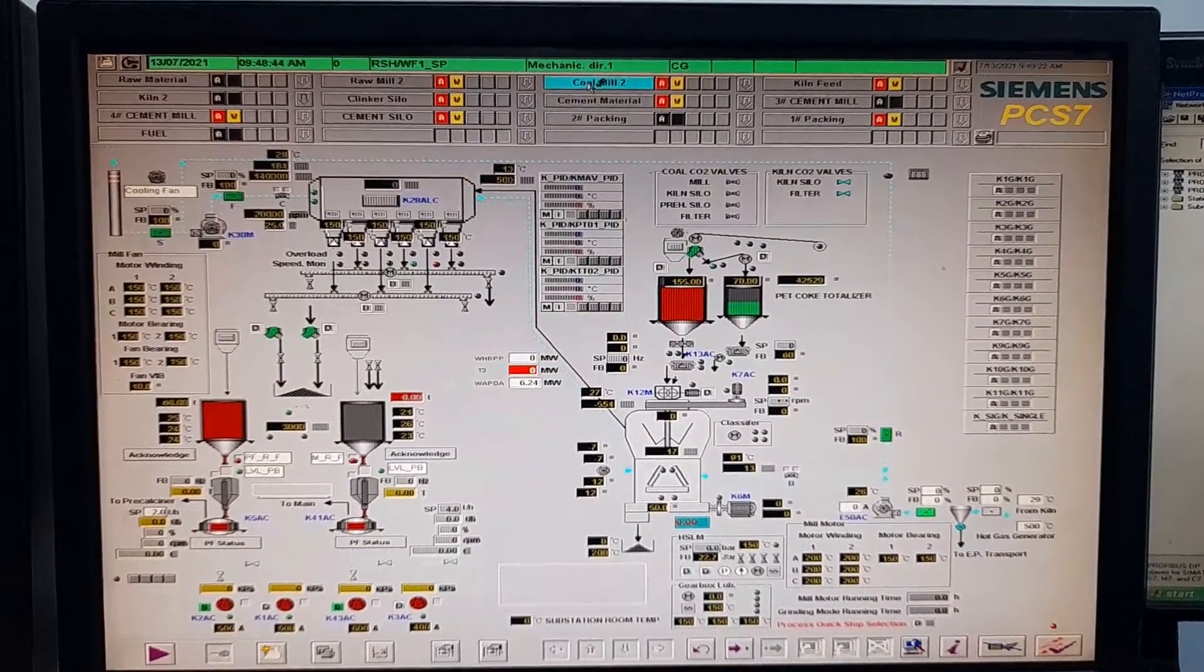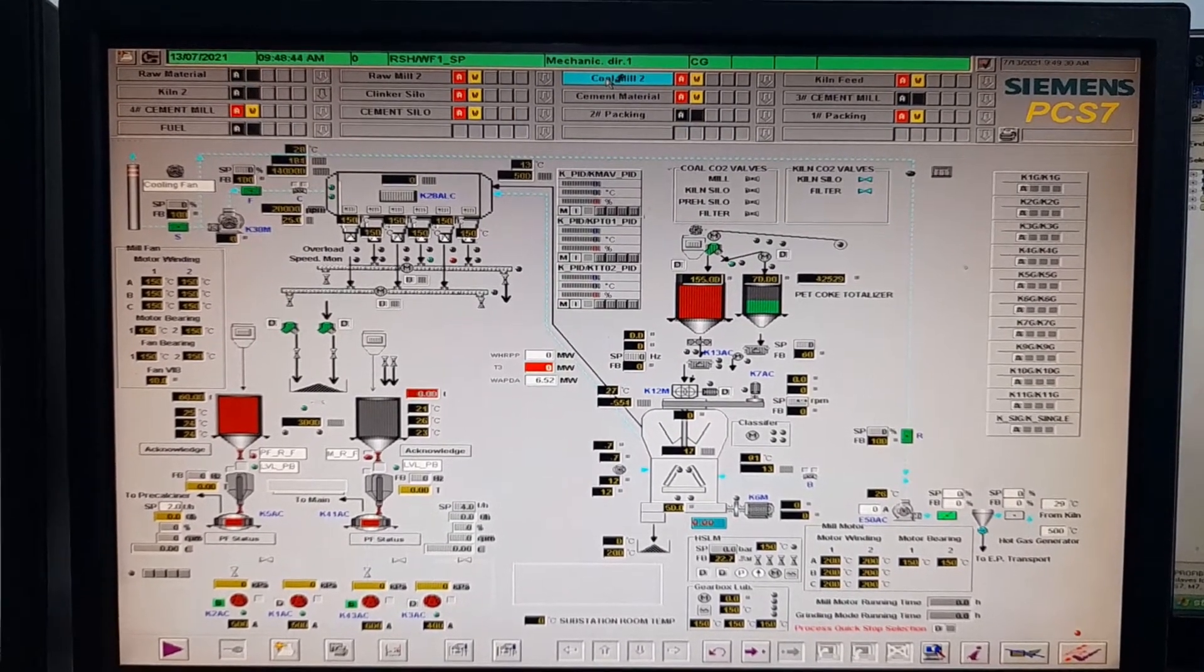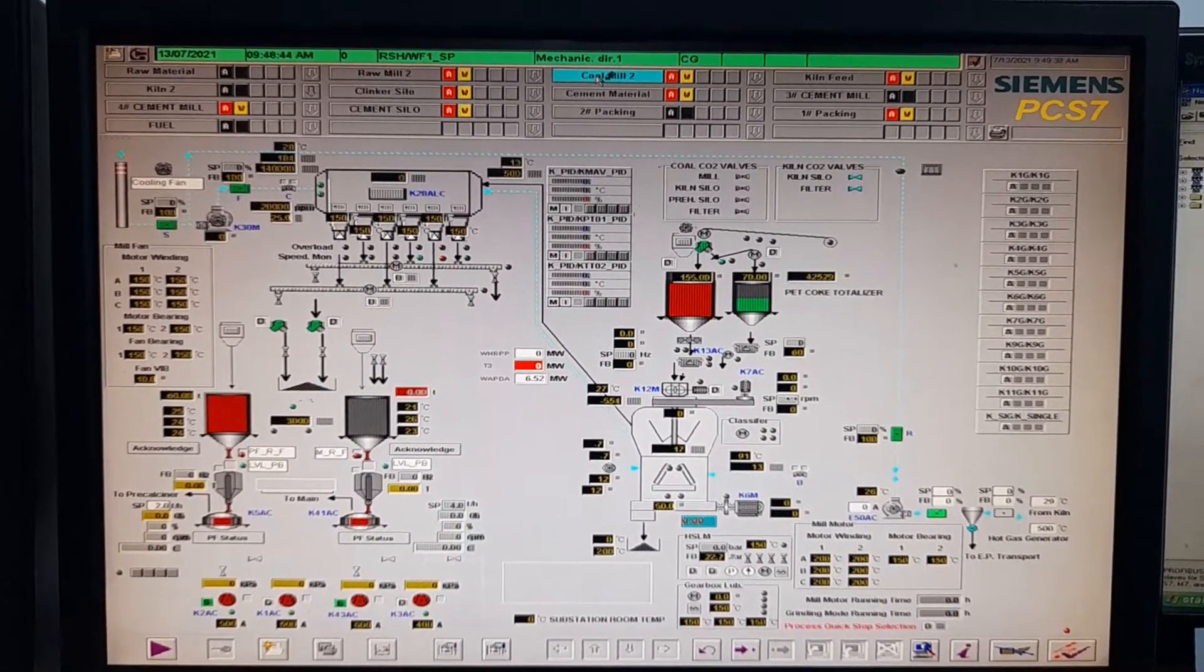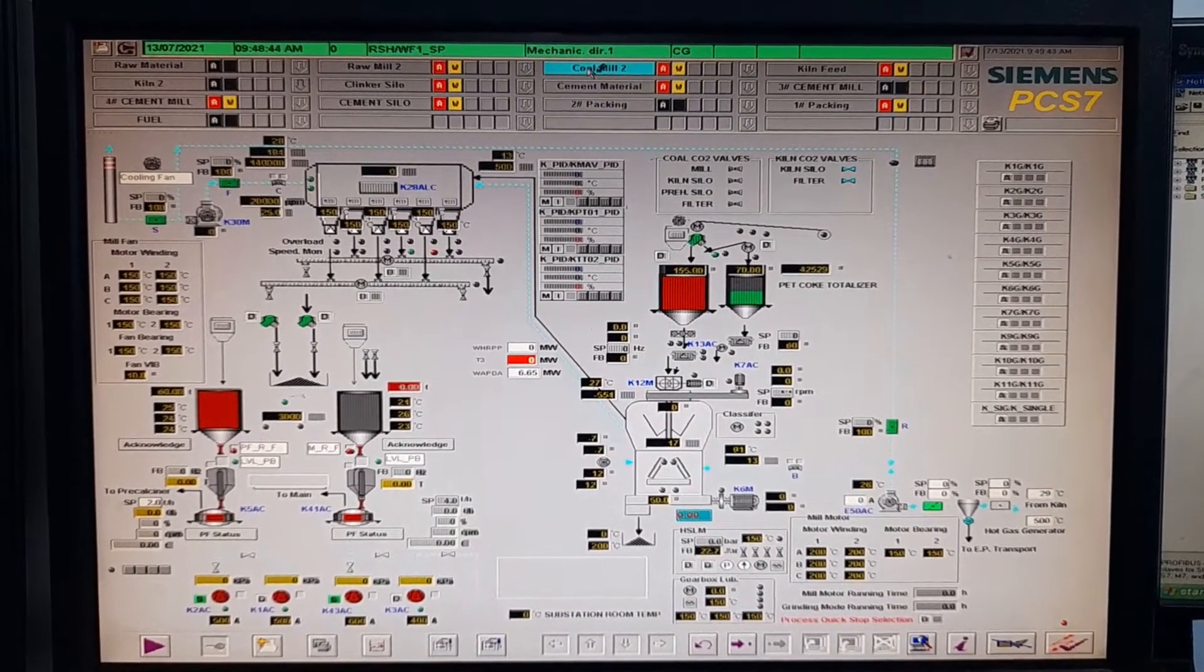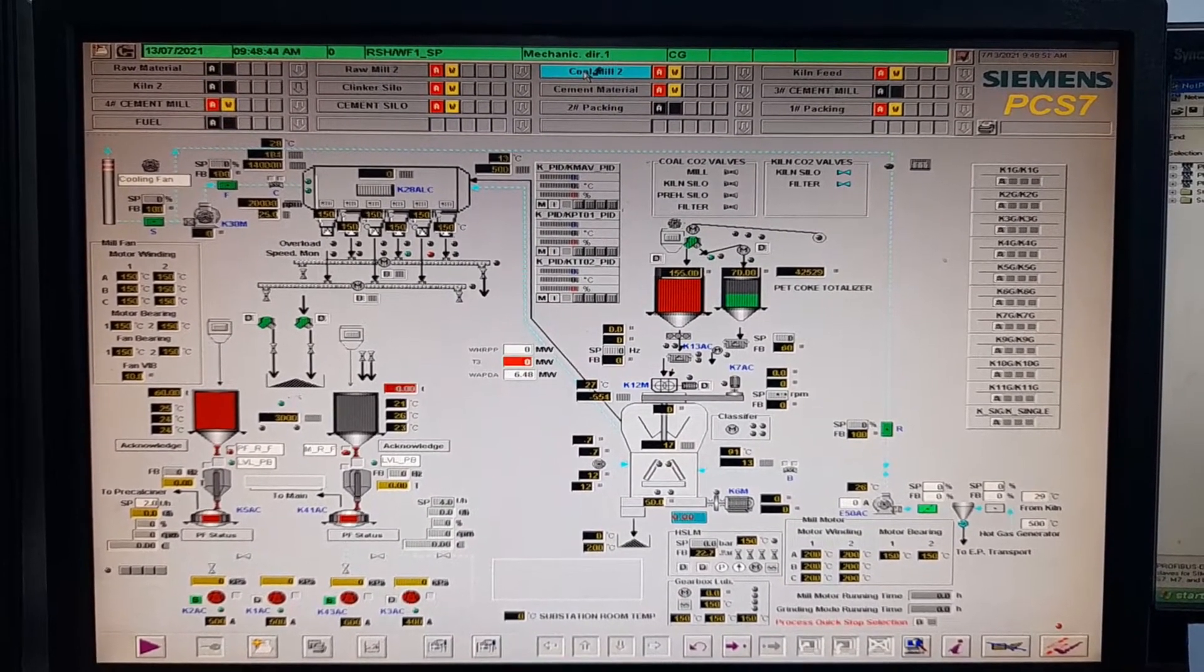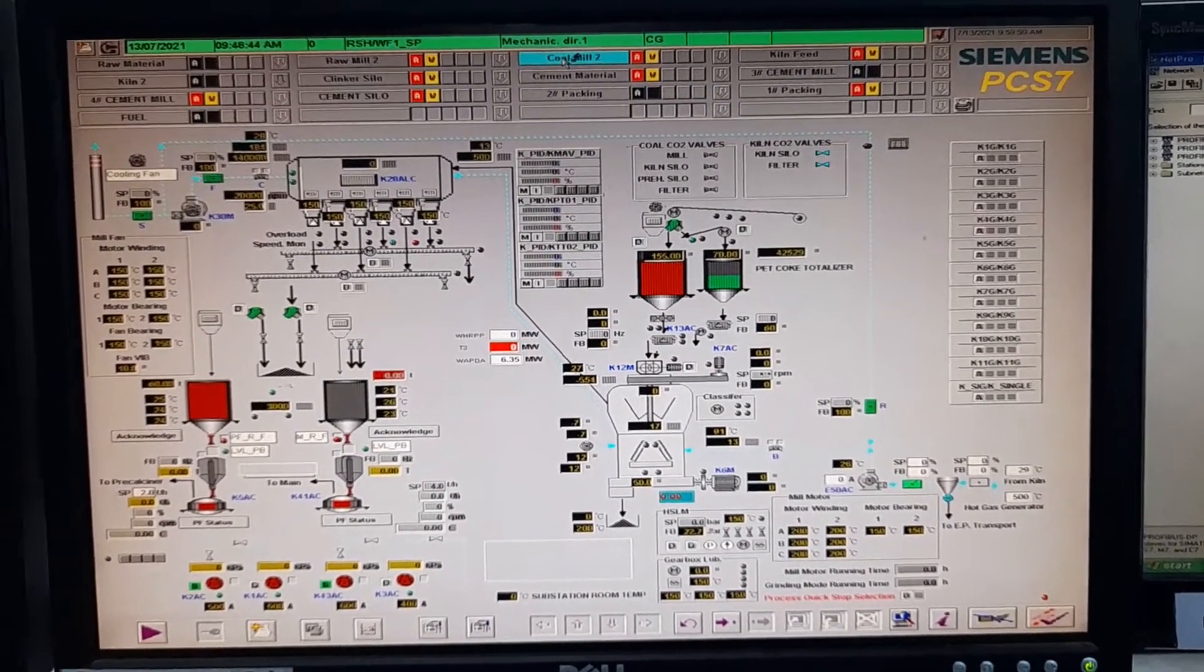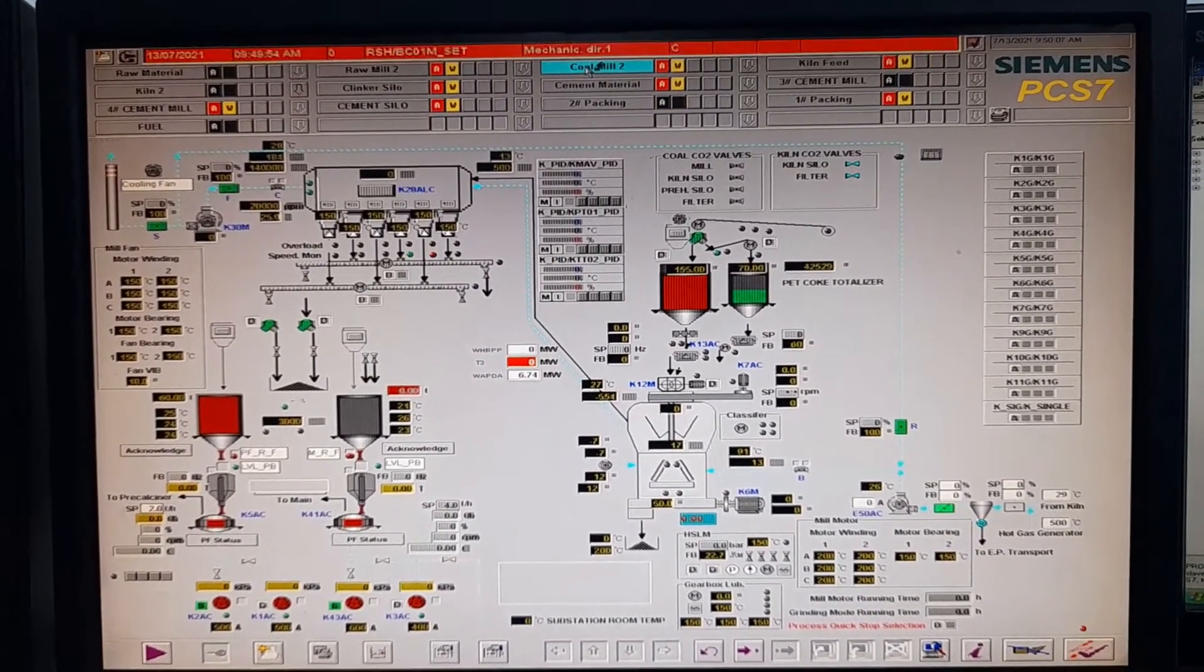While it is being switched to the run mode, I will focus my camera on the HMI and so that you can observe how the HMI looks like when the PLC is in the run mode. It is going to take some time. Please be patient.